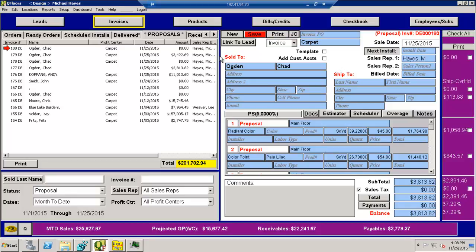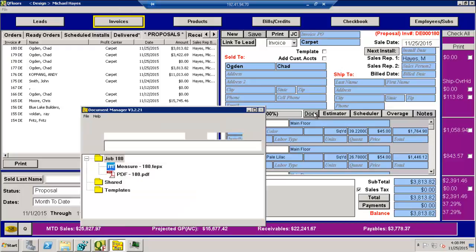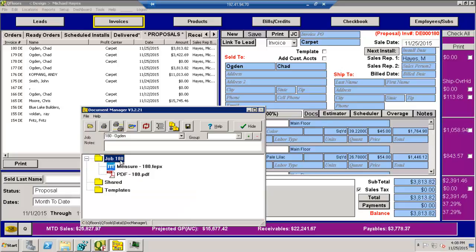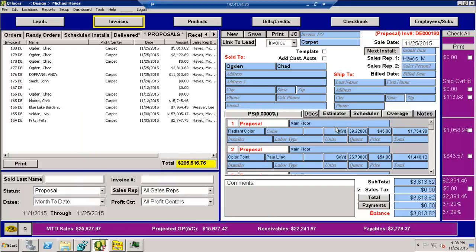Okay. So those are the two methods. Again, one is if you have MeasureSquare, Qfloor's, Document Manager, all on one computer. You can start in Qfloor's, hit the estimator button, and then create the estimate right there. If you're on a separate computer, you create the estimate external. You come to Qfloor's, you hit new, you create a new invoice, hit the docs button here, and then attach that project first before hitting the estimator button. It's the only difference. The result, the end result is the same. Thank you very much. Appreciate your time.